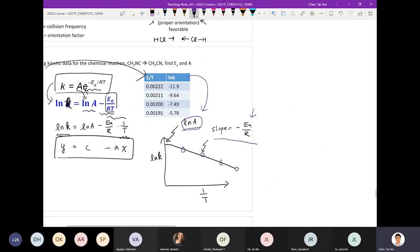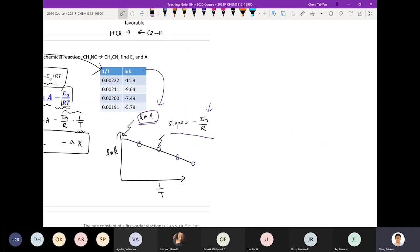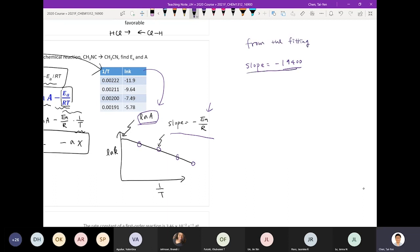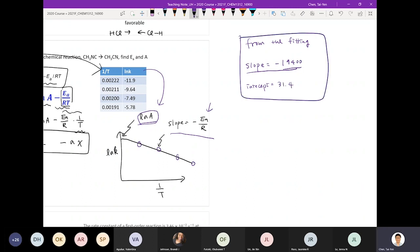So if we use this example, if I plot these things out and do the fitting, I will realize I can get my slope from the fitting. It's going to equal to a value of negative 19400, from the fitting. Then you can get slope equals to this, and your intercept is going to equal to 31.4. So I can get this information from the fittings.